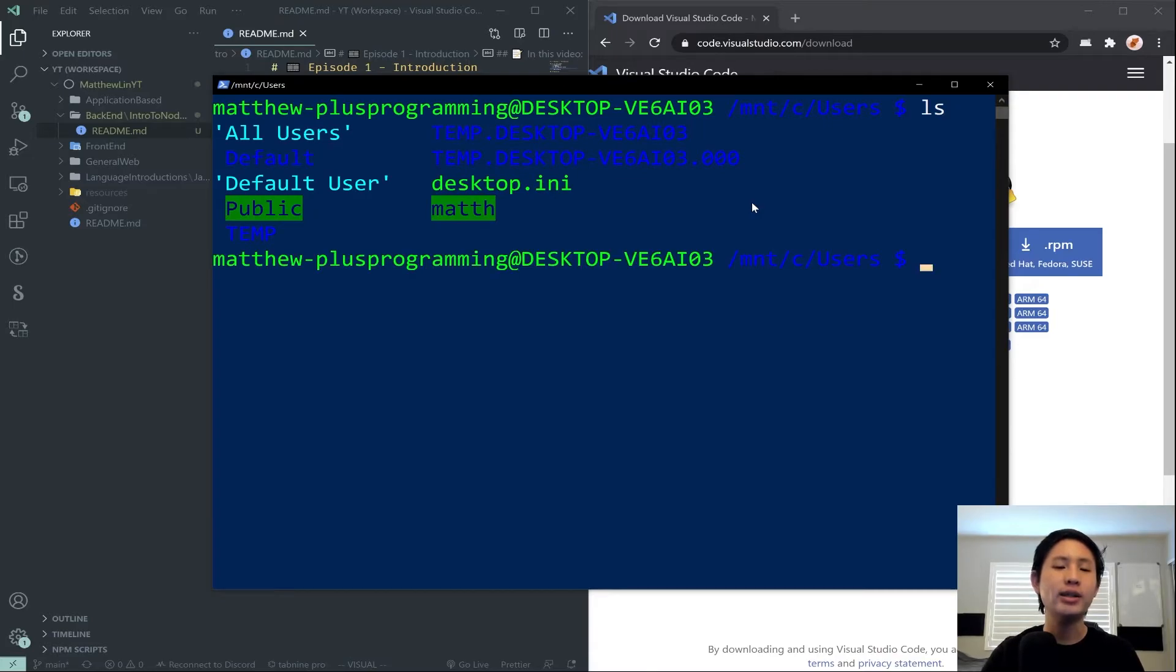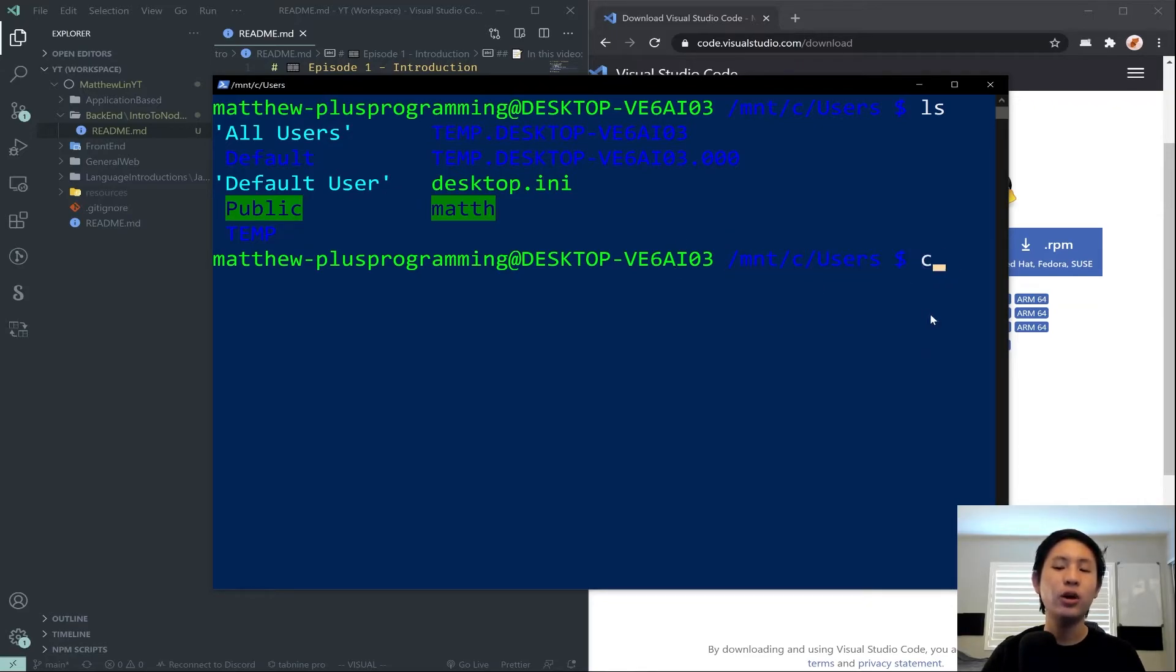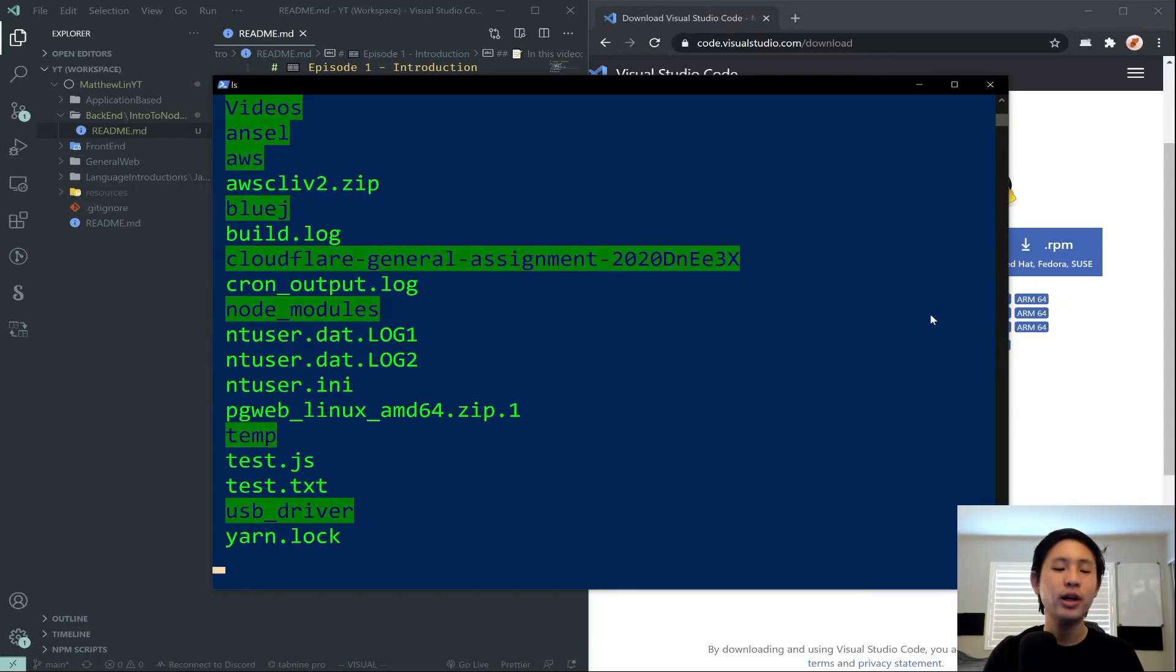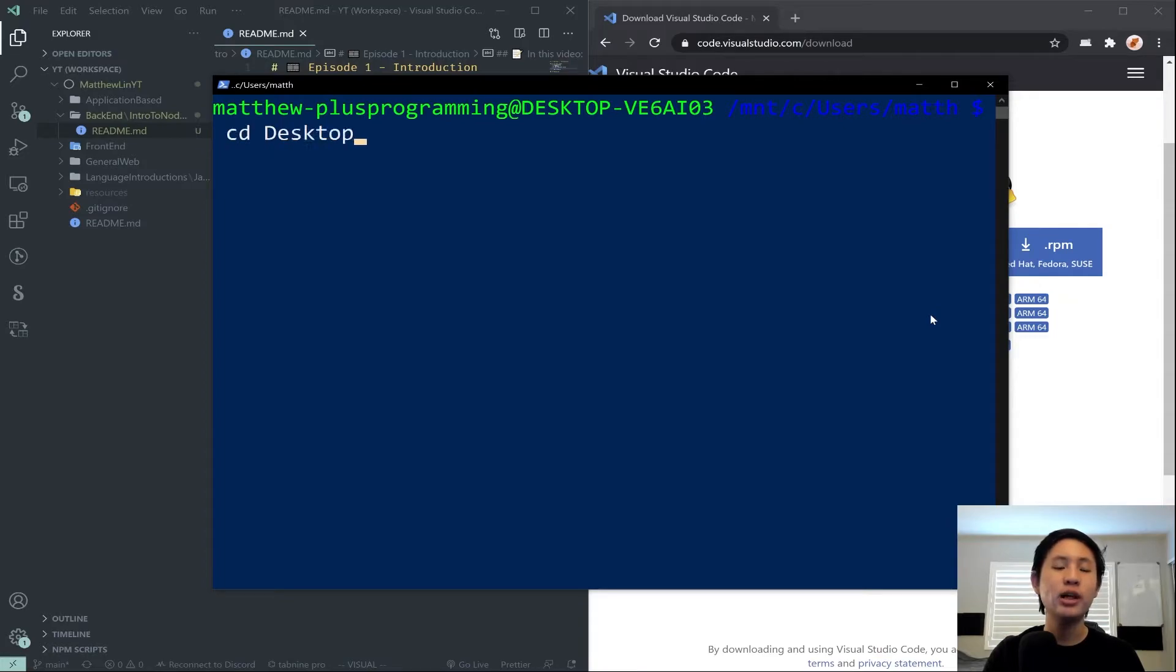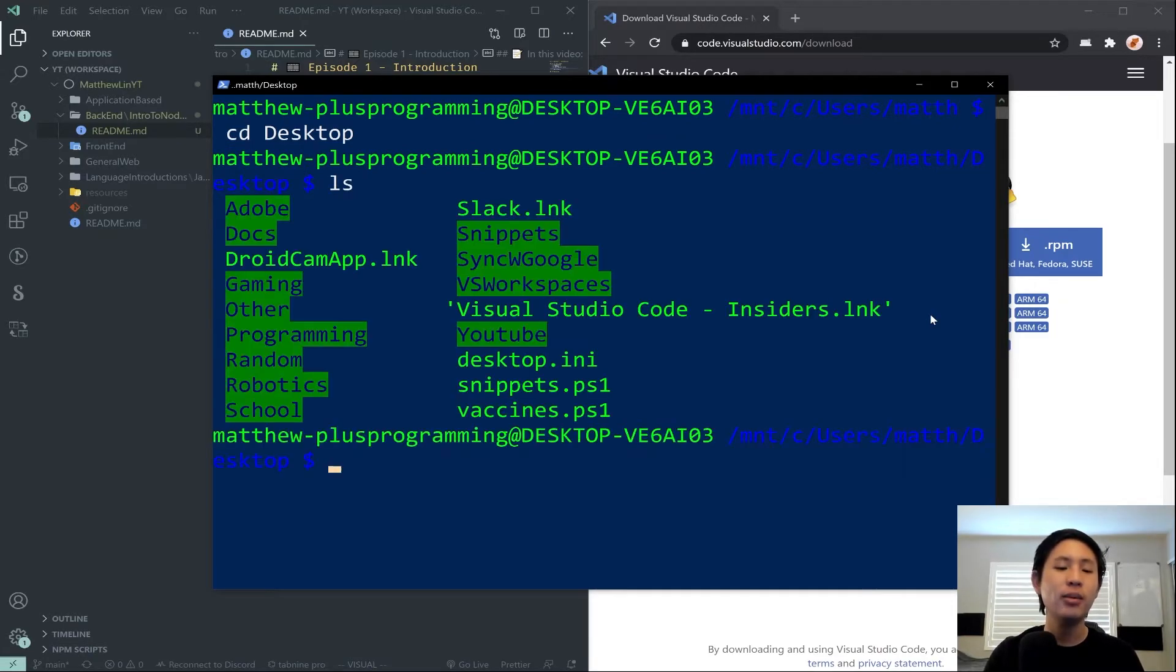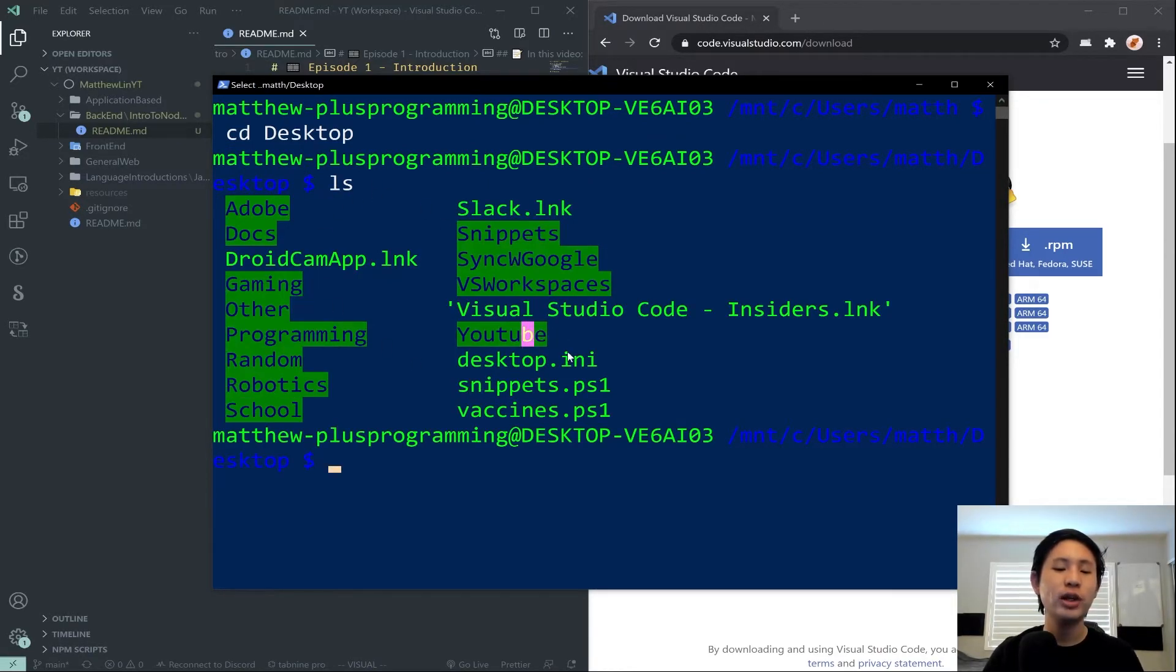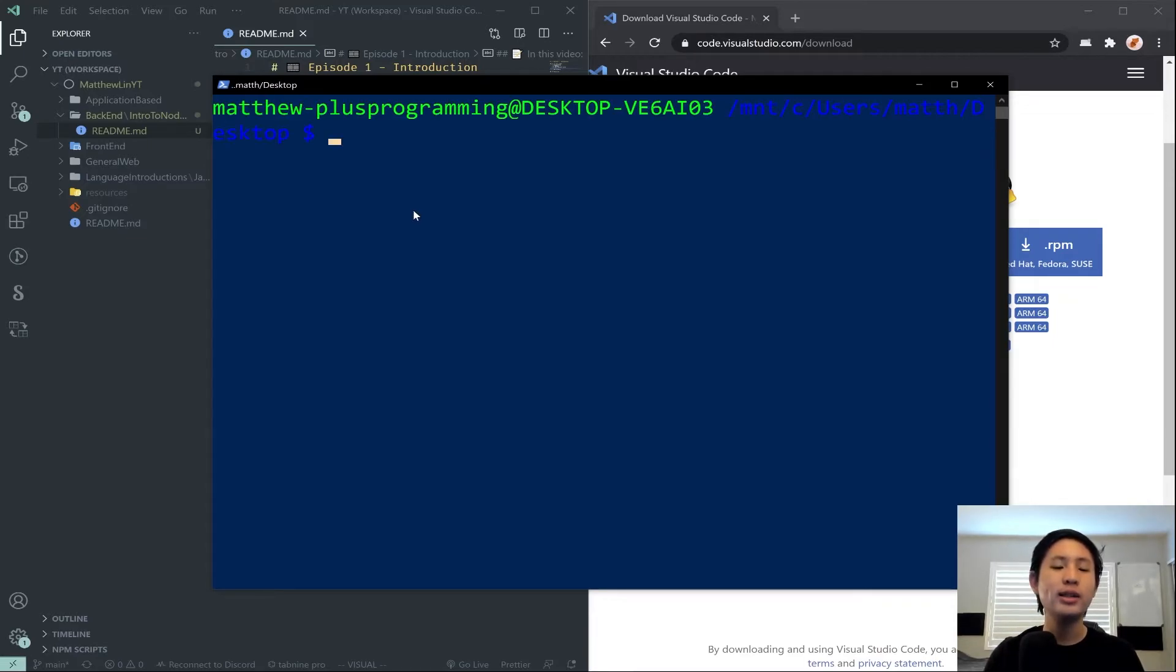So the first command you need to know is ls, and all it'll do is it'll list out your possible folders and files. So you can see I'm in the folder /mnt/c/users. If you are a Windows user, you'll notice this is the users folder. And I'm in Matthew now, and I can go to my desktop by typing in cd and then space the folder name that you want to go to. So now I'm in desktop, and you notice here I have all of my desktop shortcuts listed when I type ls.